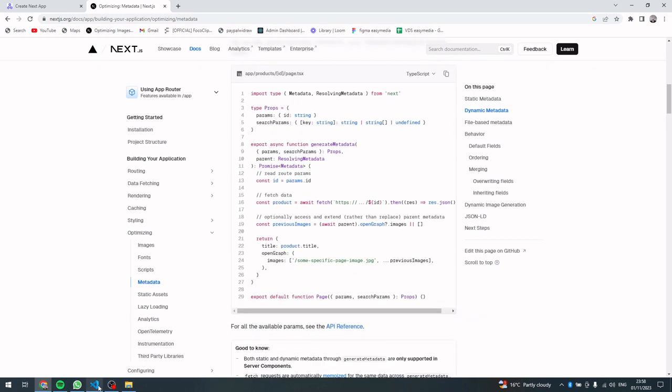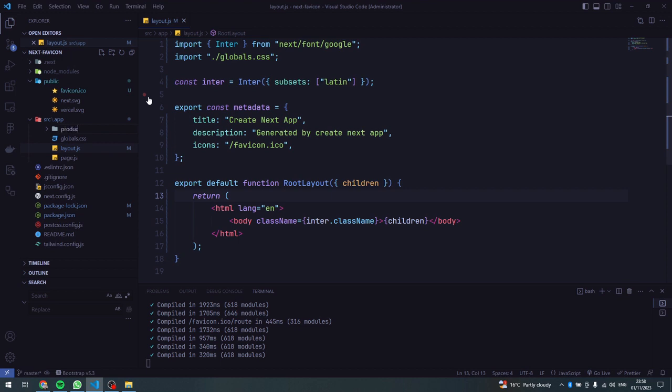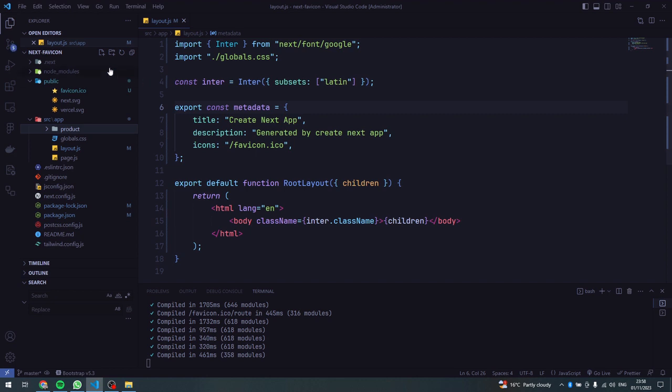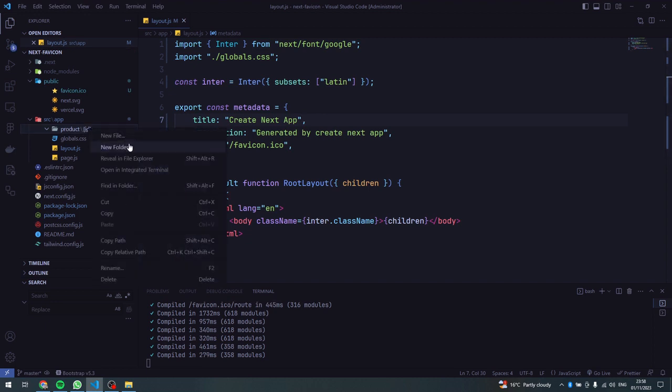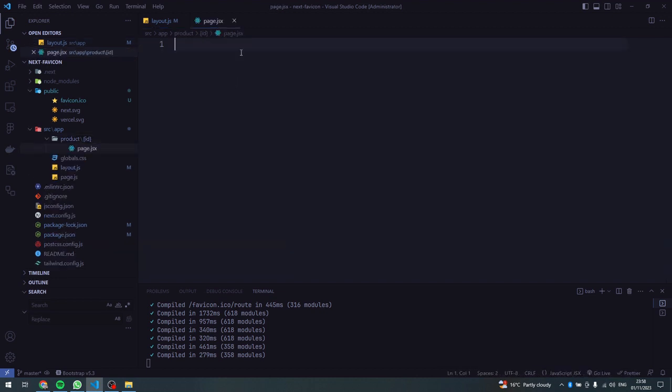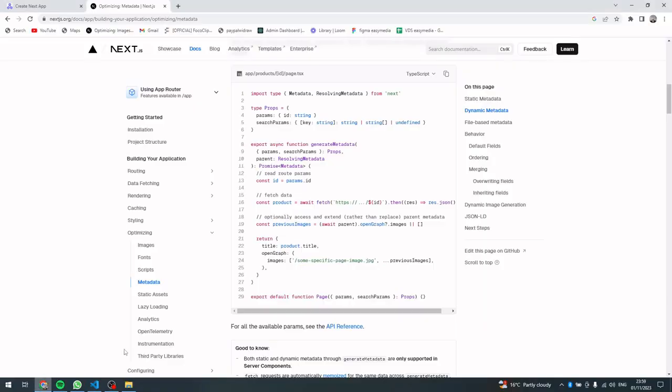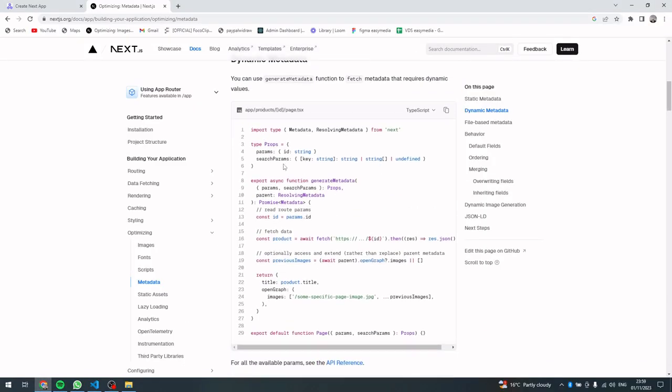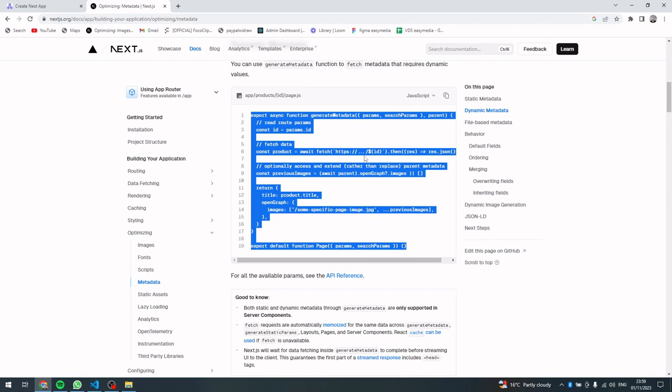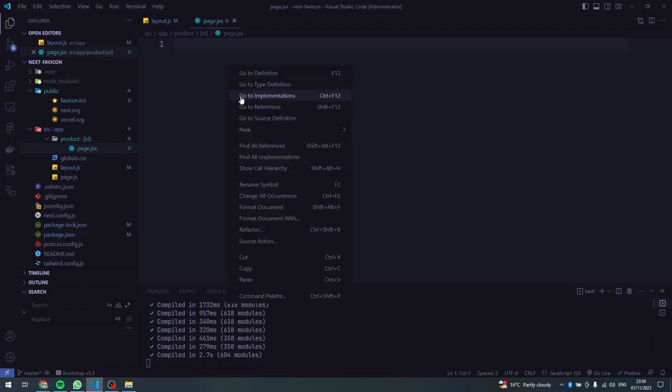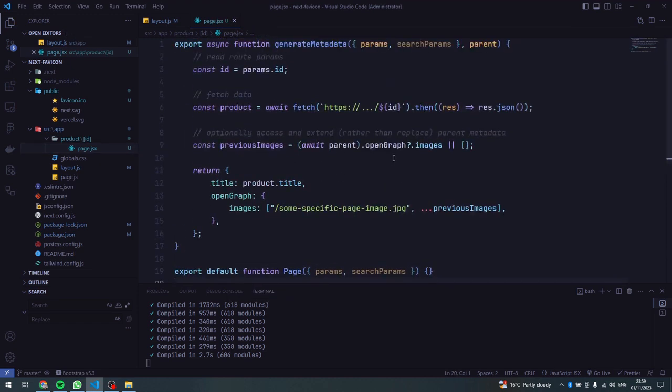Yeah, so we have the metadata here, but we are interested in dynamic metadata, which is this section here. So assuming that we have dynamic pages, let me just go to the app directory and create a product page. And then in this product page I need a dynamic ID, so I'll pass the square brackets and inside I'll just pass an ID. And then inside this ID directory I'll create the page.jsx like that. Going back to the documentation, they're giving us an example of the code that we can use. This is TypeScript, so let me change it to JavaScript because that is what I'm using. Then I'll just copy the whole of this, then paste it in my page.